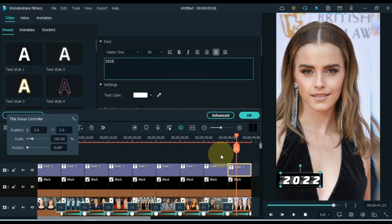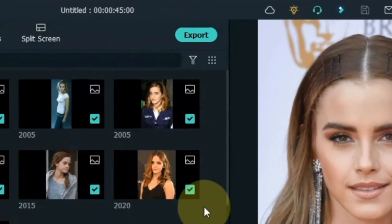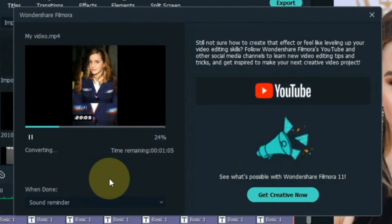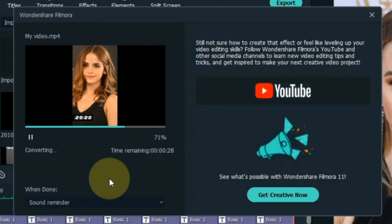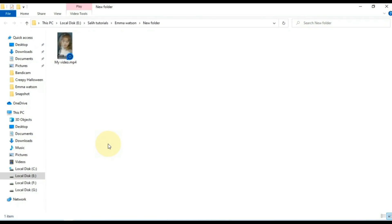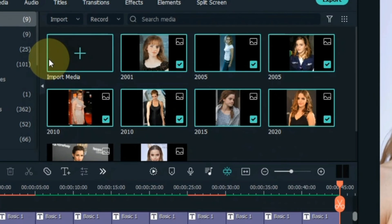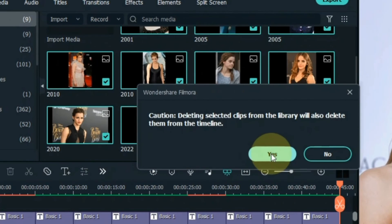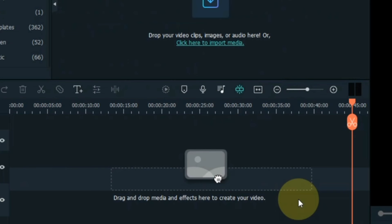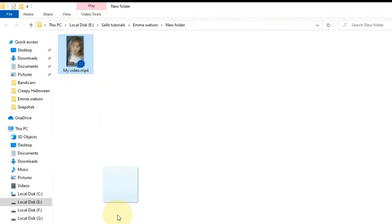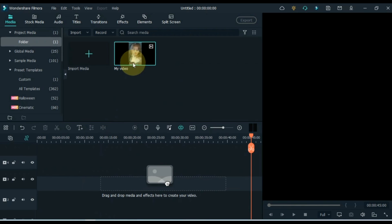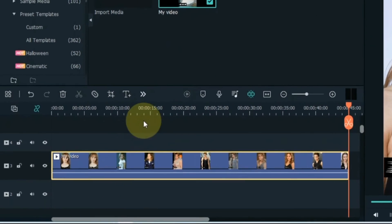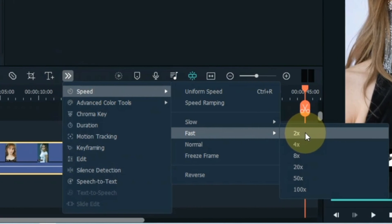If you need to increase or decrease its speed, for that export this video once. After exporting, delete everything from the media and timeline. And then import the video we just exported into Filmora Media. Drag and drop the video onto the timeline and adjust its speed using the speed tool. I keep its speed at 2x from here.